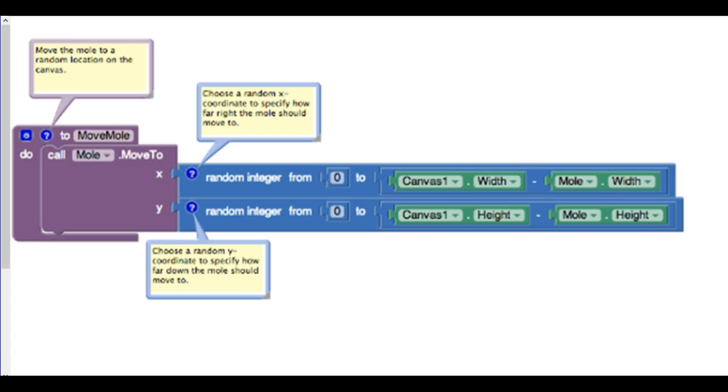So this will be the next piece of code that you do to make the mole move. Here's a blown-up version of it. Pause the video if you want to create that. It's also in the notes page, which might be easier than going through the video.